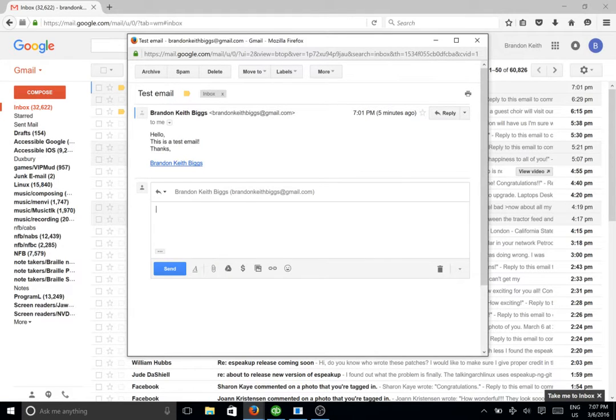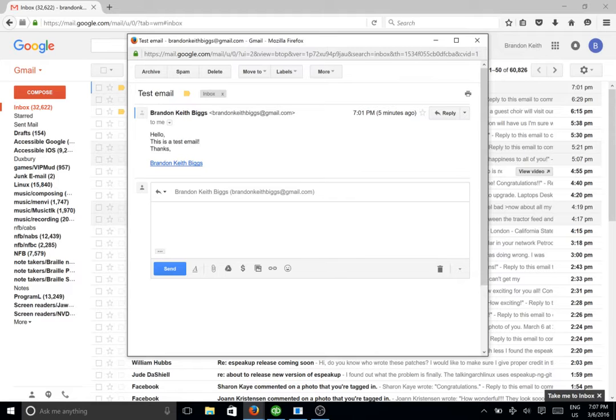So I'm going to go ahead and hit R. Hello, this is a test email. Thanks. And I'm now put into the body of the email.